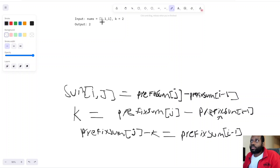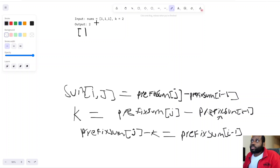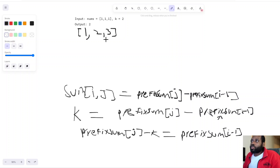Essentially, the prefix sum at every index is the sum of all elements from the beginning of the array up to and including that index. For our example array, the first element's prefix sum is 1, the second is 1+1=2, and the third is 3. That's the prefix sum array — a very easy concept.